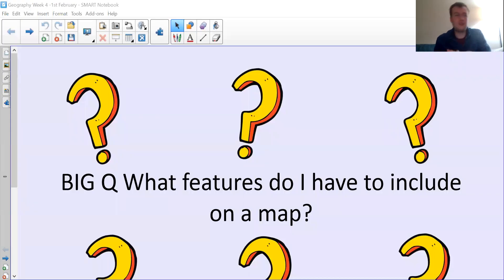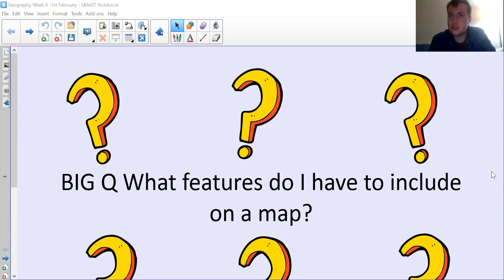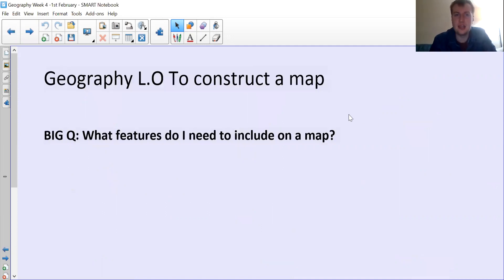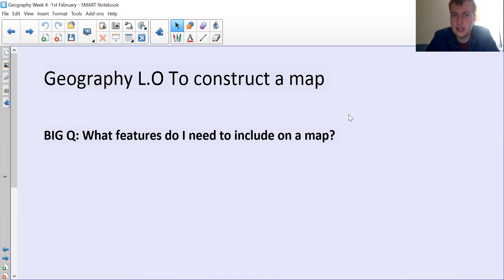Good afternoon, Year 2. Welcome to your final lesson of the day. We are carrying on looking at maps, photography, and more importantly, what features we need to include in our maps. So it's all about constructing a map, making our own map, and what features we need to include in that.